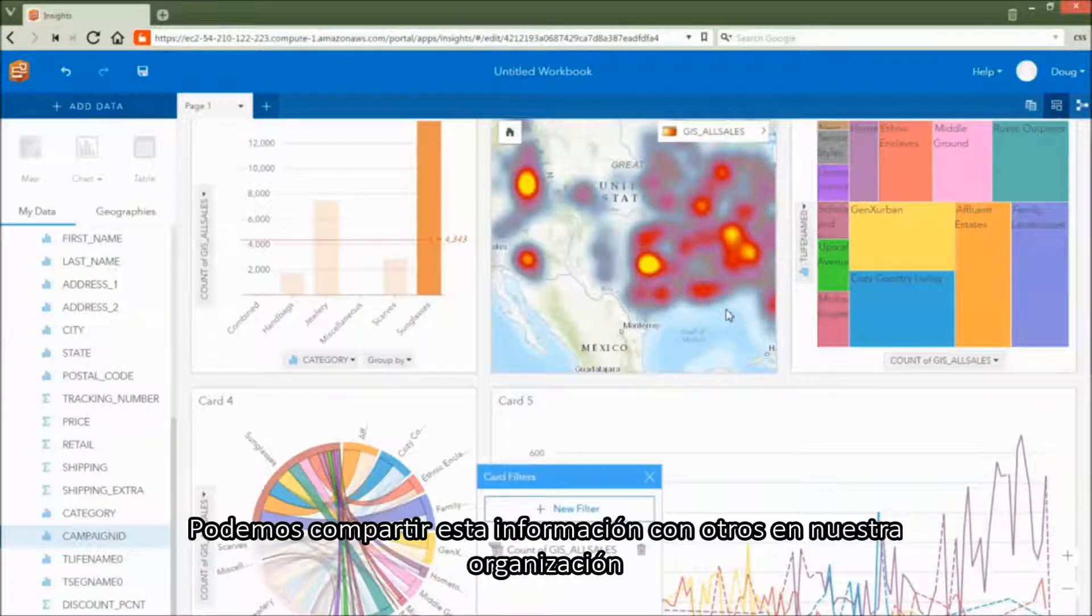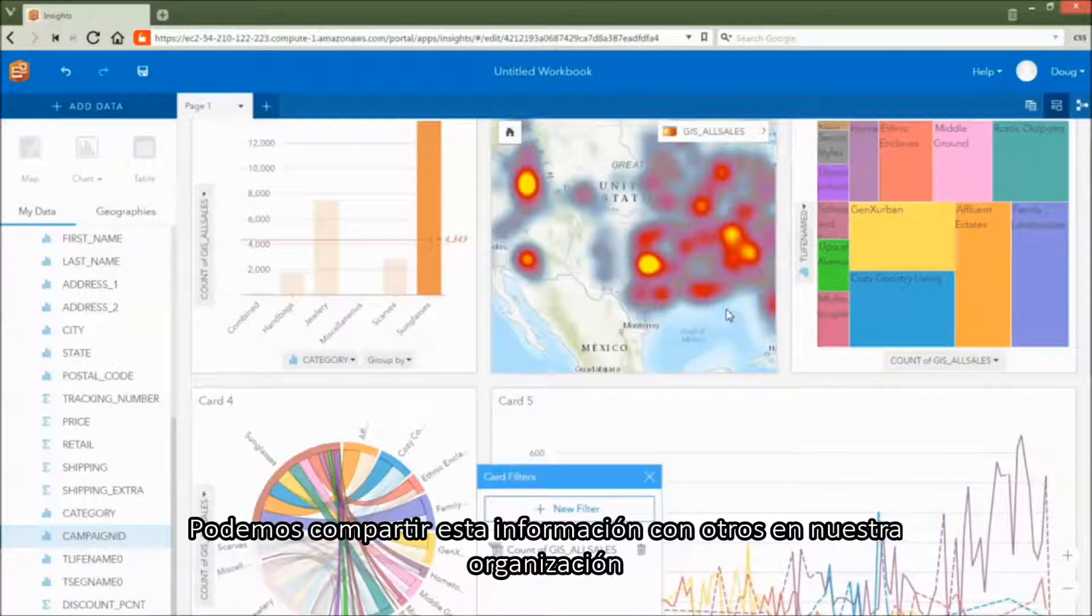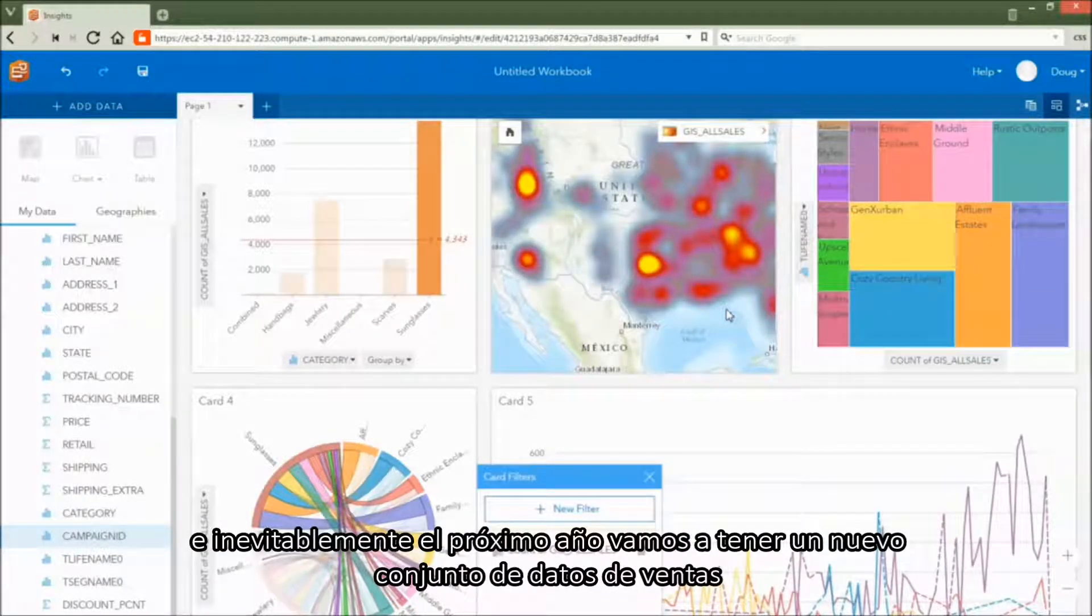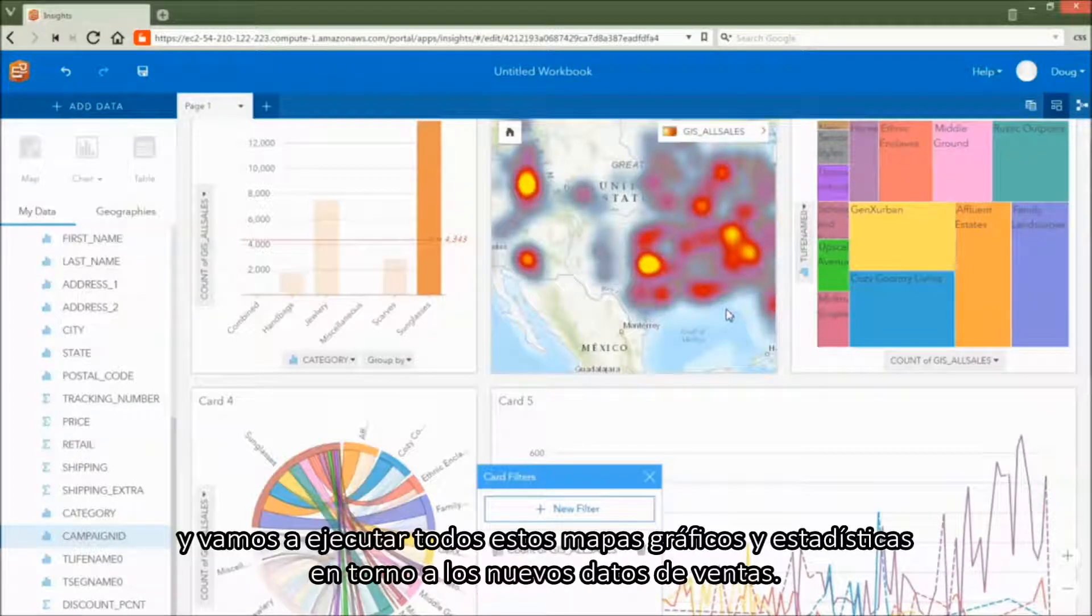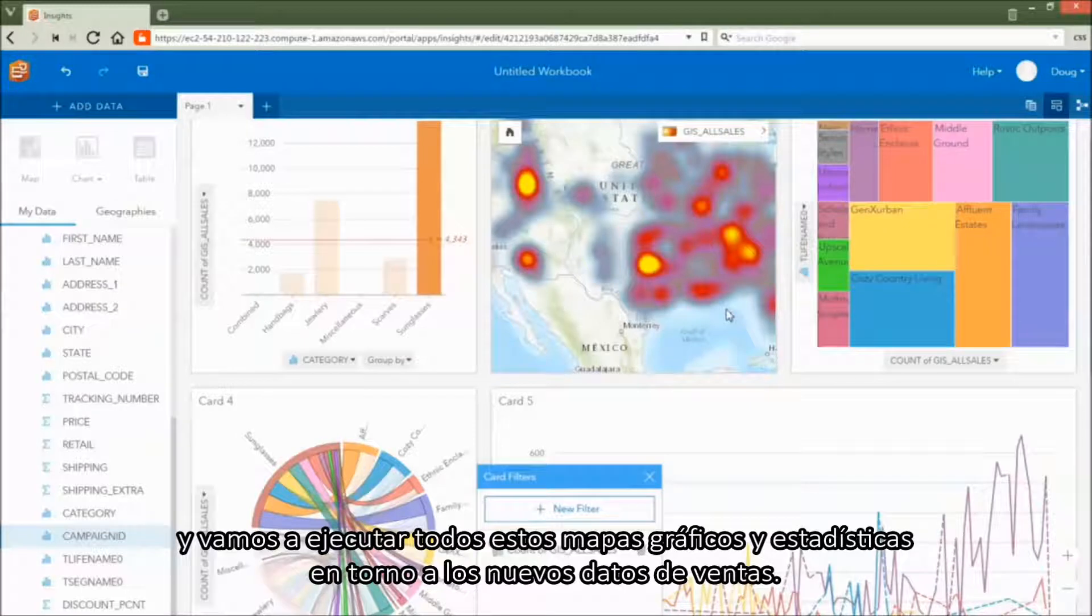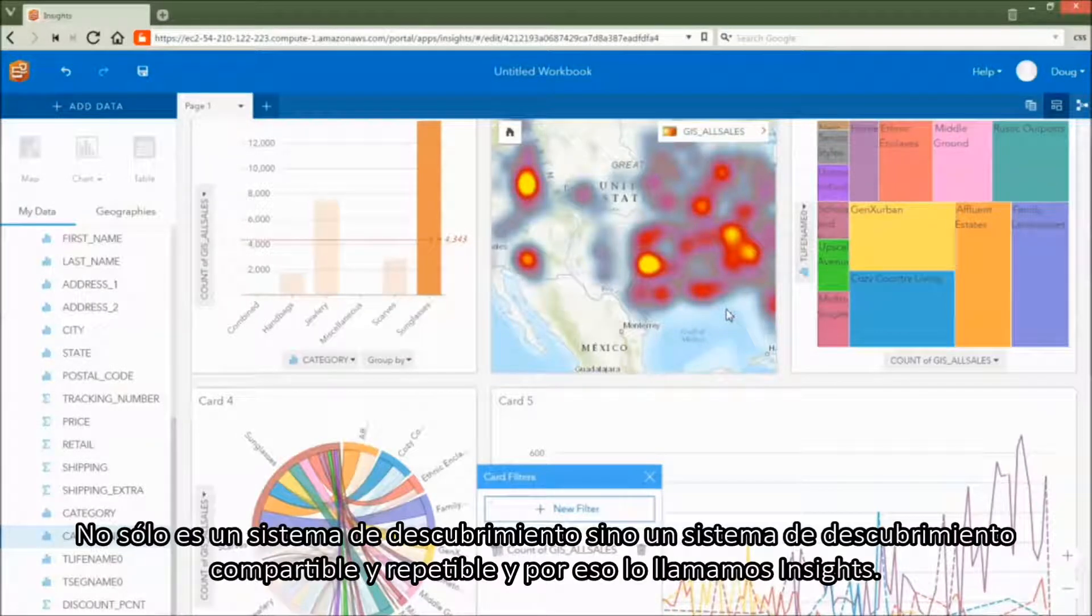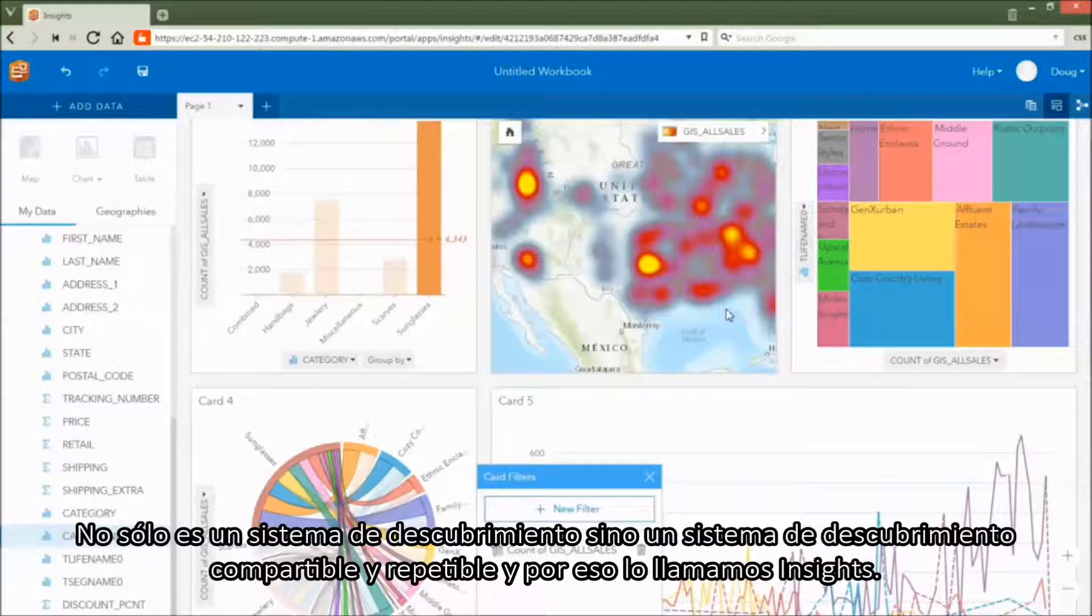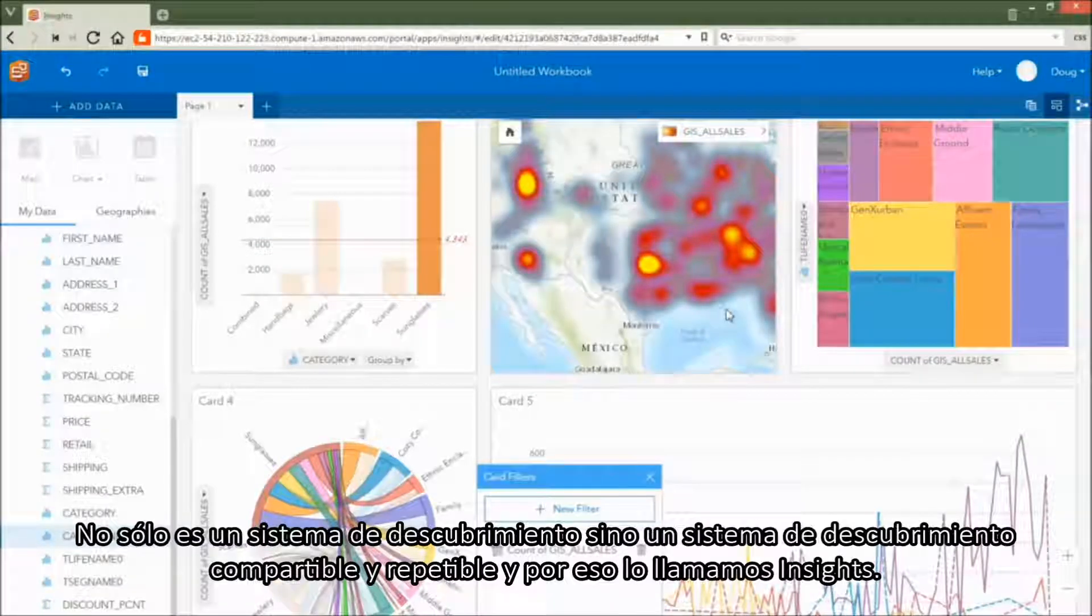We can share this notebook with others in our organization. And inevitably, next year, we're going to have a new set of sales data. And we're going to run all of these same charts, maps, and statistics around that new sales data. Not only is it a system of discovery, but a system of shareable and repeatable discovery. And that's why we call it Insights.